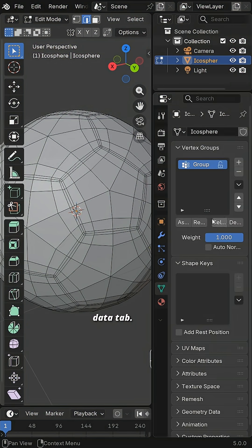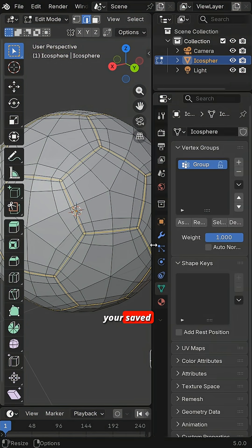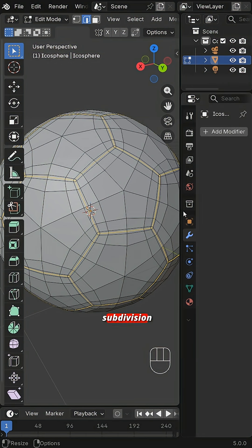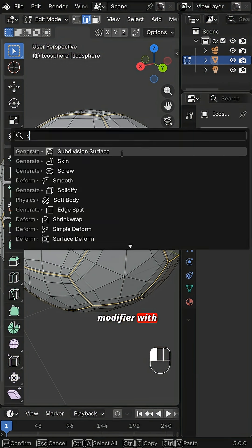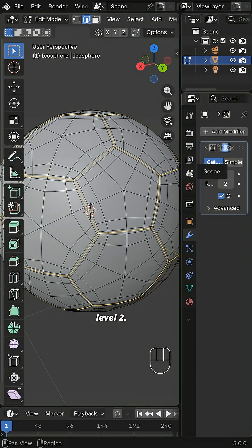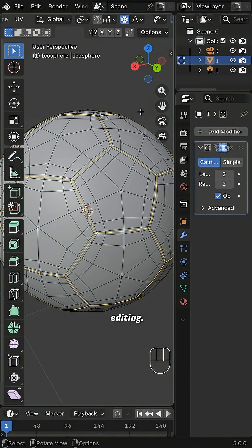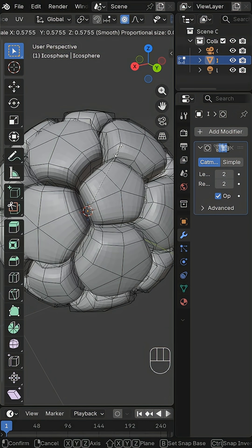Go to the Data tab. Select your saved vertex group. Add another subdivision modifier with level 2. Enable Proportional Editing. Scale the middle edges slightly.